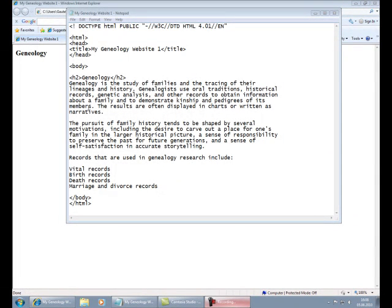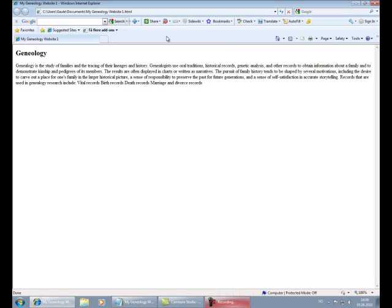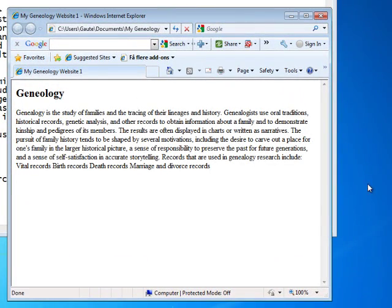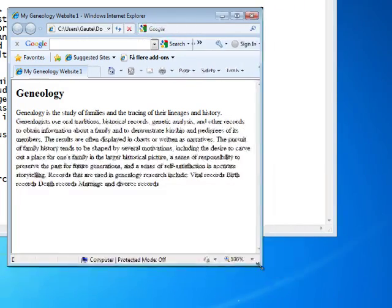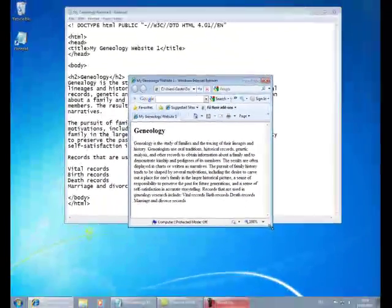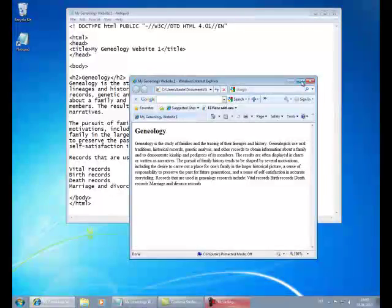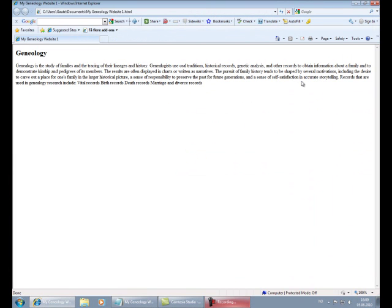But when you display this file in the browser window, the line breaks that we have introduced by using the enter key is ignored by the browser. The browser wraps the text only at the end of the window space. And if I make this window smaller, it keeps wrapping the text. Which actually is a very good thing because we don't know what kind of screen size the audience has.